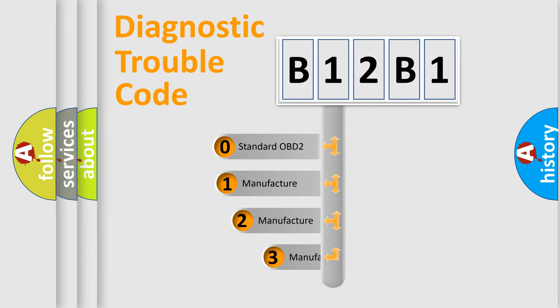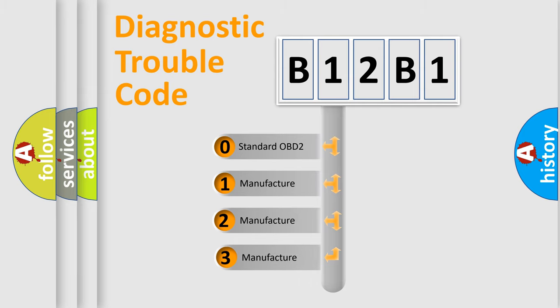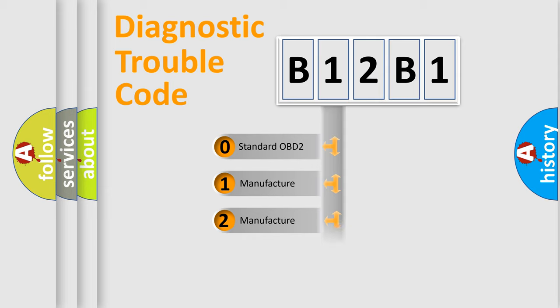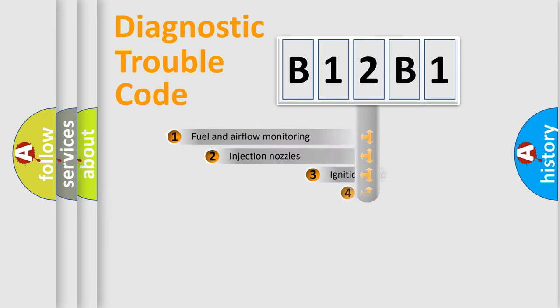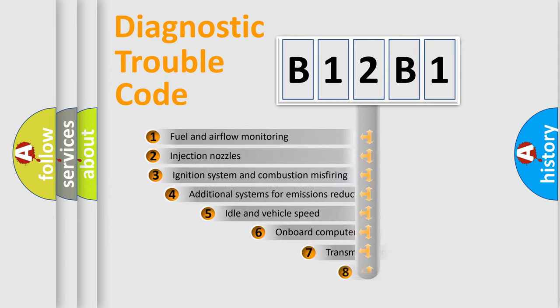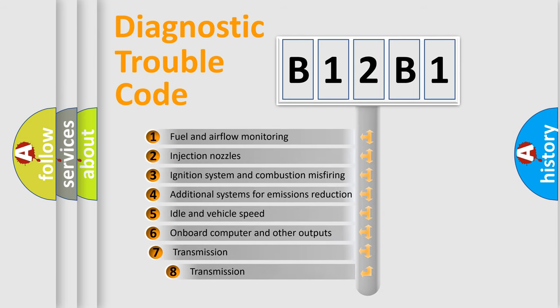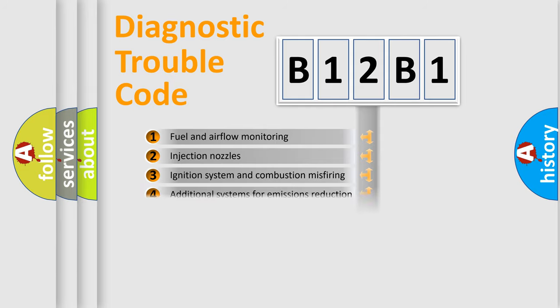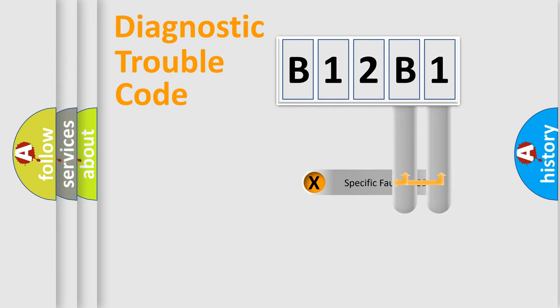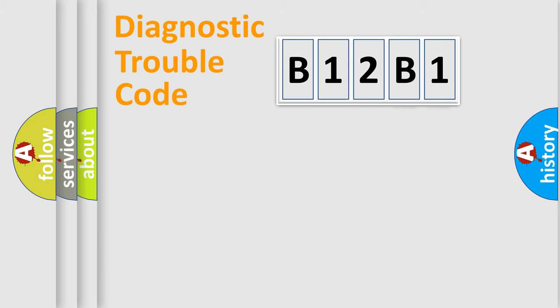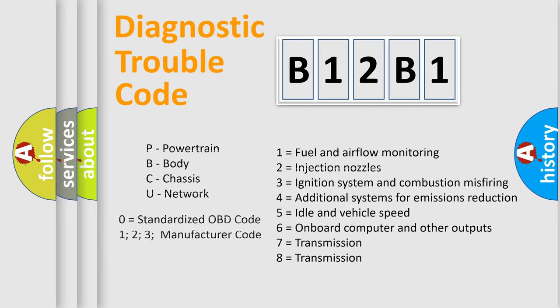If the second character is expressed as zero, it is a standardized error. In the case of numbers 1, 2, 3, it is a more prestigious expression of the car-specific error. The third character specifies a subset of errors. The distribution shown is valid only for the standardized DTC code. Only the last two characters define the specific fault of the group. Let's not forget that such a division is valid only if the other character code is expressed by the number zero.